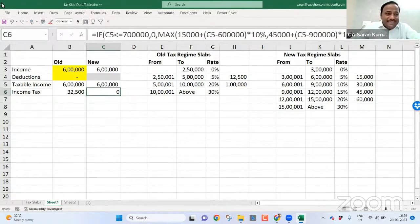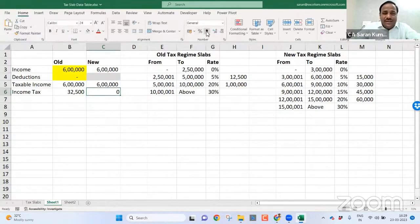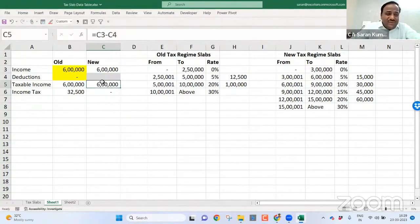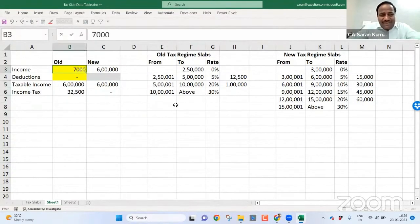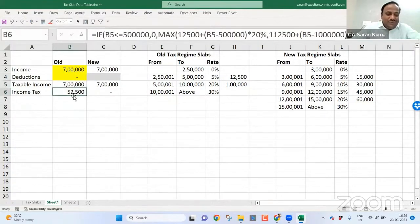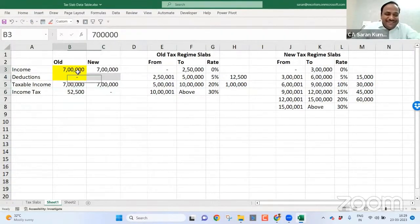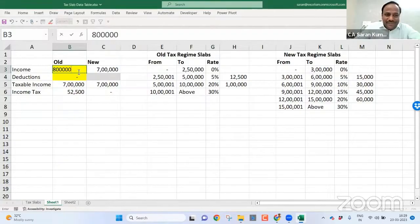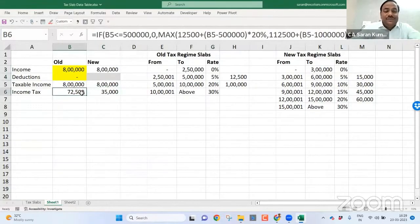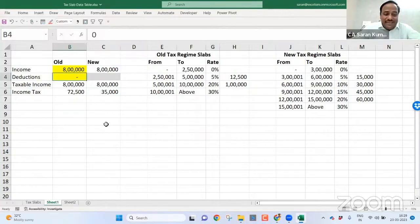Now, it makes sense because this is zero because my taxable value is just 6 lakh. Now, whenever it is 7 lakh, this is 52,500, but this is zero. When it is 8 lakh, now this is 35,000, this is 72,500.